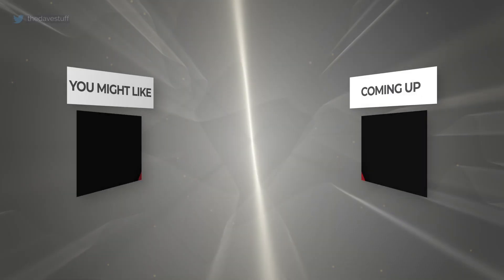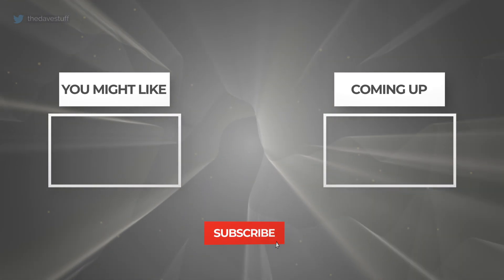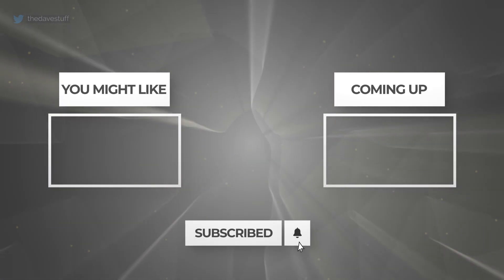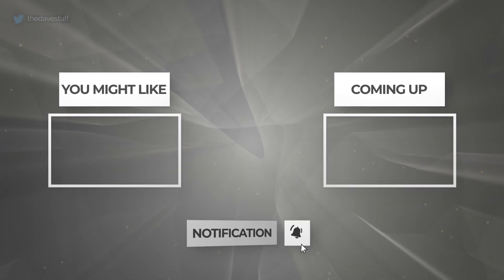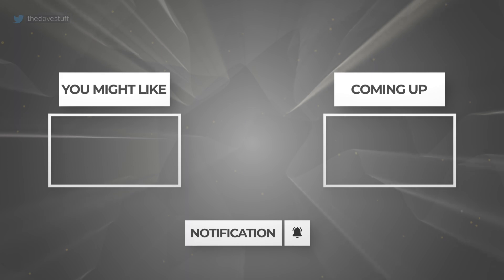If you want to see more content like this, feel free to hit the subscribe button and turn on notifications. Have a good one, and I'll catch you later.